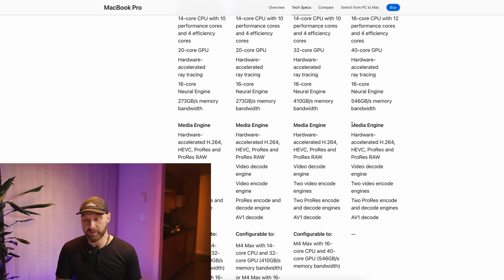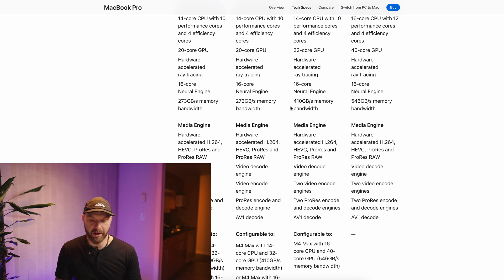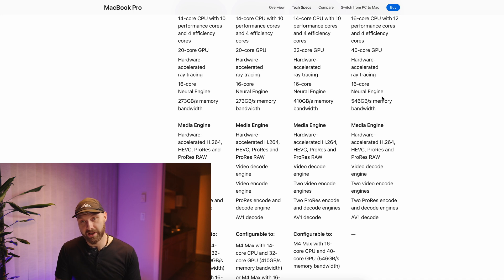One more thing to consider is memory bandwidth. M4 Pro has 273 GB/s memory bandwidth, the lower-end M4 Max has 410 GB/s, and the top-of-the-range M4 Max has 546 GB/s. That may not necessarily be a deal breaker, but it's certainly worth considering. So there are additional factors that make the M4 Max model more attractive — you're not just paying for extra cores or extra memory, you're paying for basically everything being maxed out.